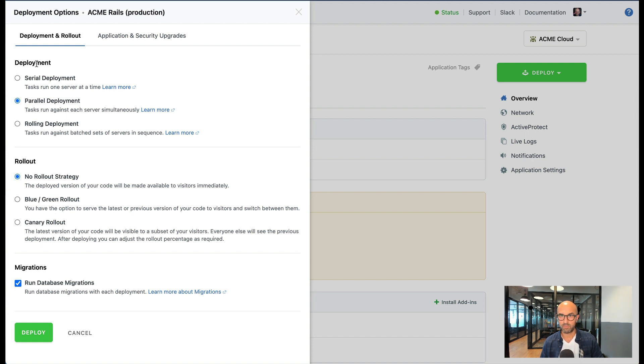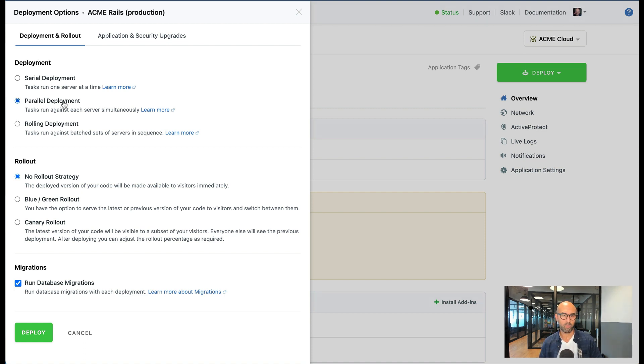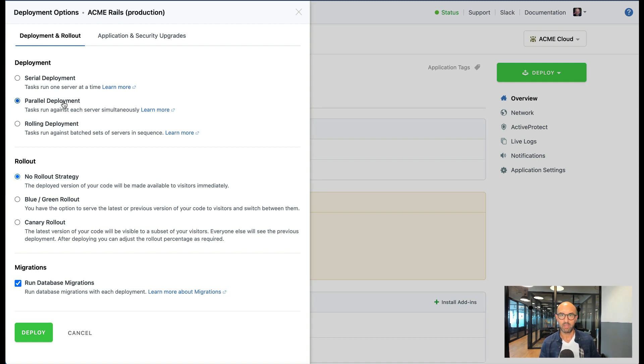Let's start with deployment options. Deployment option parallel is when you have five servers for example and we deploy all your code to all of those servers at the same time.